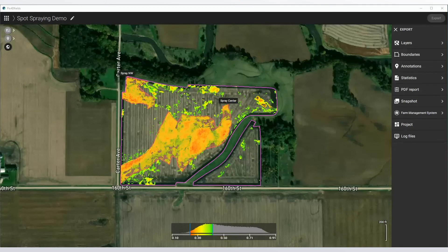So in less than 10 minutes, we were able to map a field, create an index, highlight areas of interest, create zones for spraying, and export that in a format readable by most sprayer drones. When we were done, we finished with a PDF report to highlight our records and pass that on to our grower or keep it ourselves. That's all it takes — in less than 10 minutes you can go from a map to a spot spraying application with Pix4D Fields. Thanks.